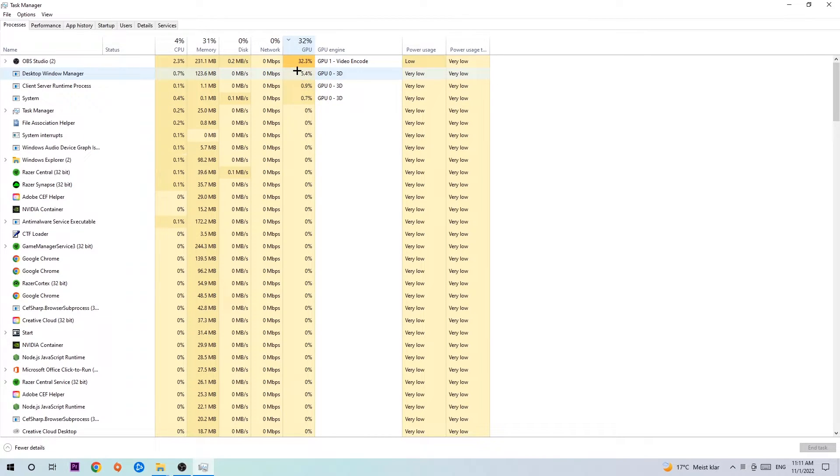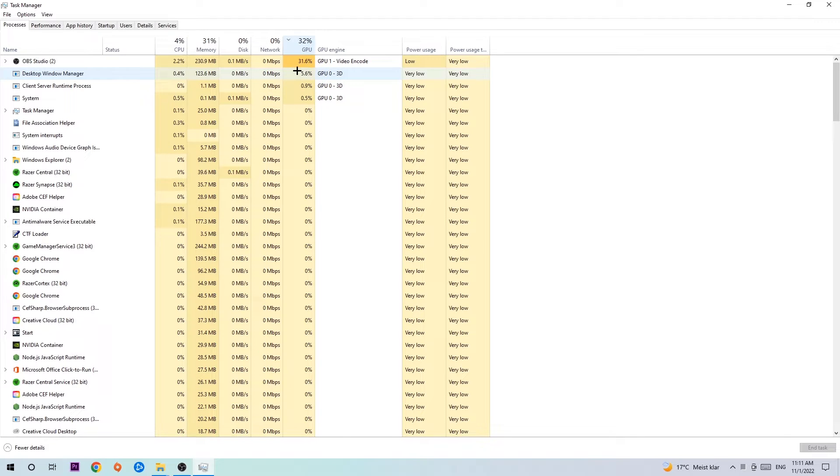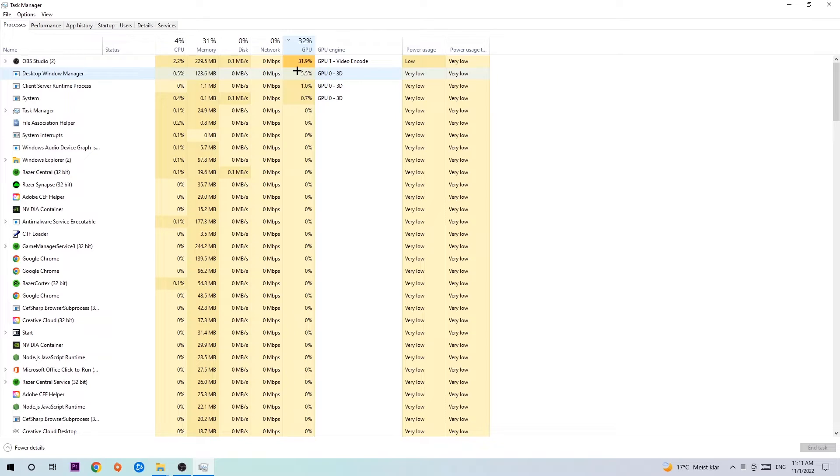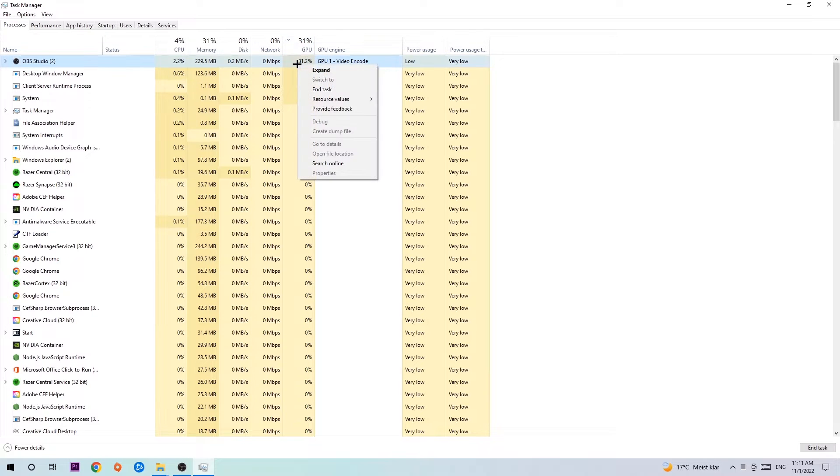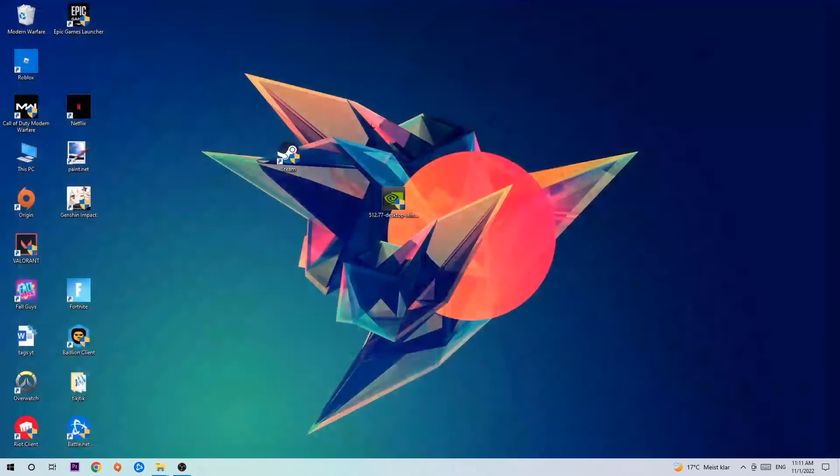I'm going to explain why. Too many applications, programs, or games running at the same time on a low-end or bad PC with too much CPU or GPU usage will cause crashing, lagging, freezing, FPS drops, frame drops, stuttering—it will just destroy your PC. So simply end those tasks. Once you're finished with that, close the Task Manager.